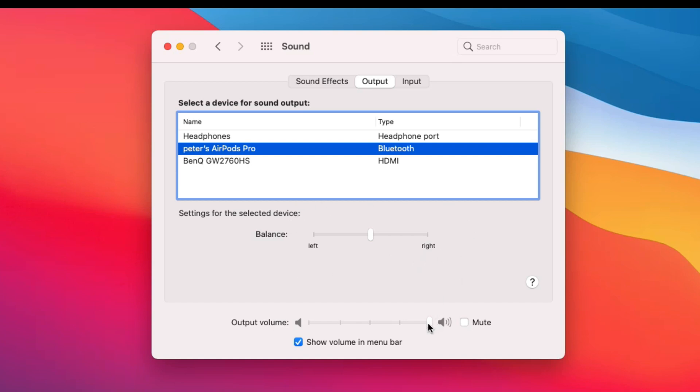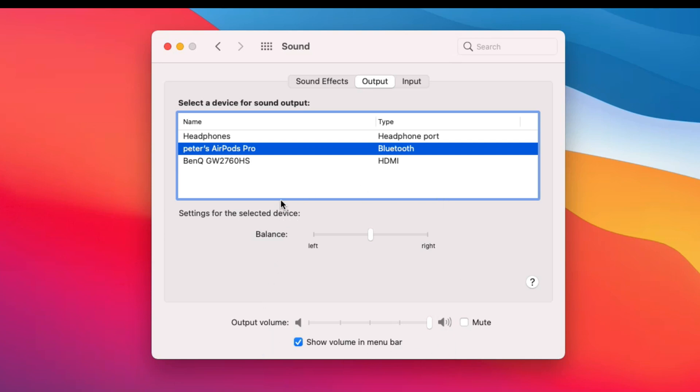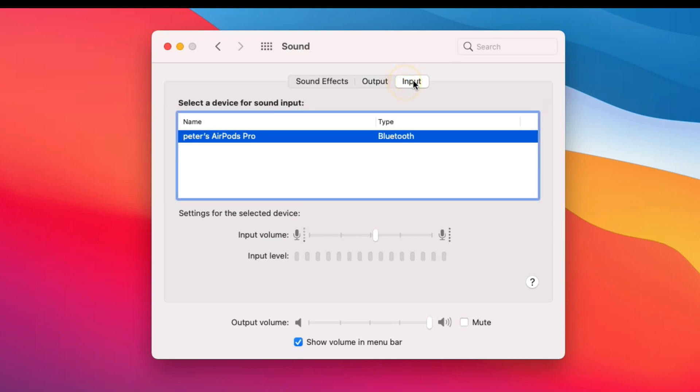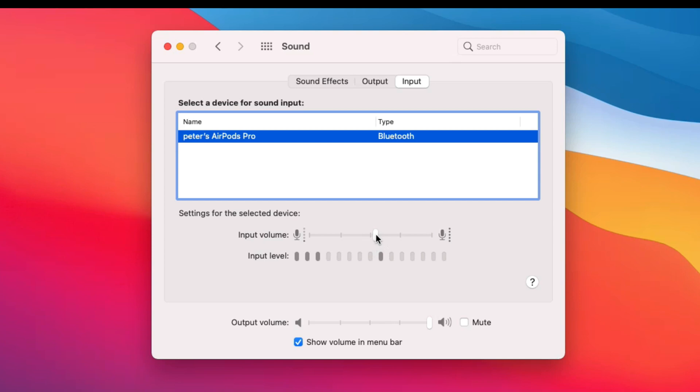Also level up output volume to maximum, these all are the AirPods Pro speaker settings. But to see microphone settings, check under the input tab and select AirPods Pro, set maximum on the slider to give input volume and check input volume as well.